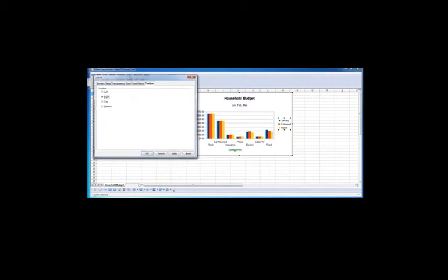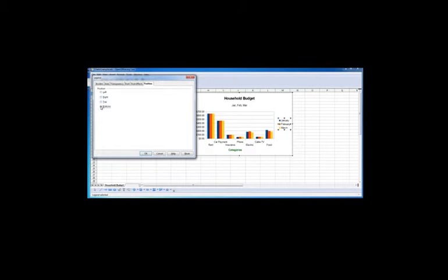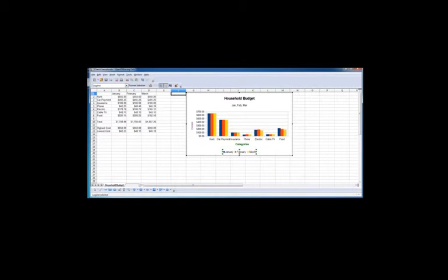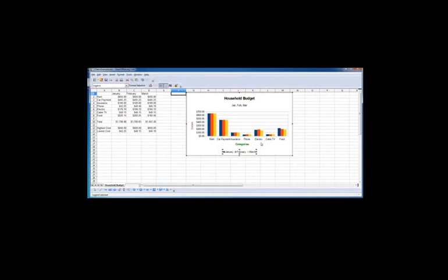By default, it shows up on the right hand side. But sometimes people will want to put the legend down at the bottom. When you put it down at the bottom, you have more room across for the chart. So you can see how much space the chart takes up when the legend is at the bottom.